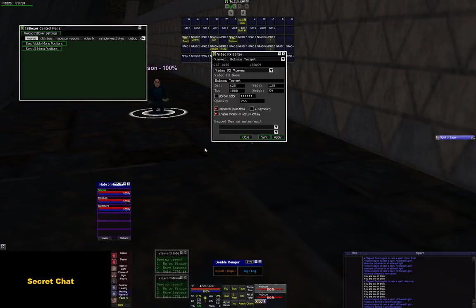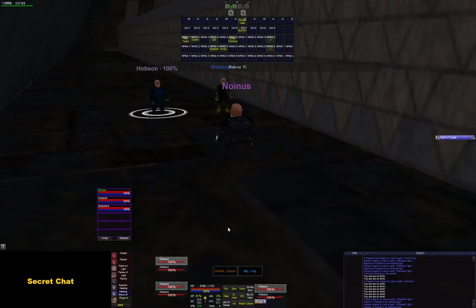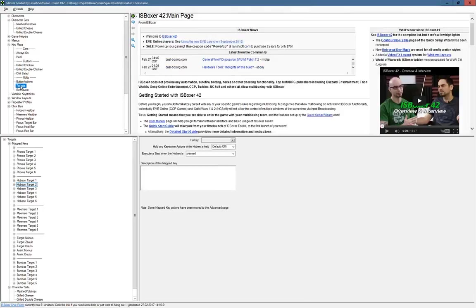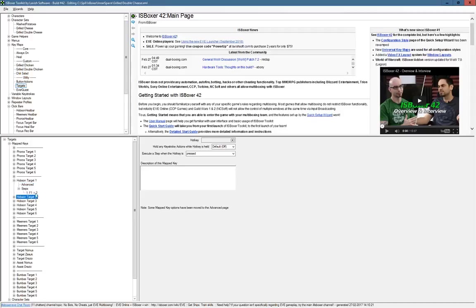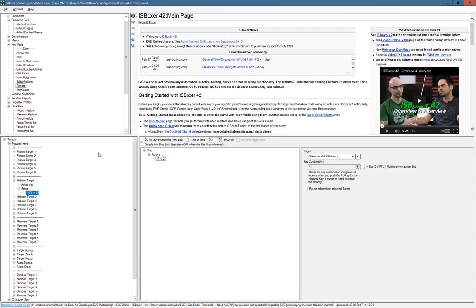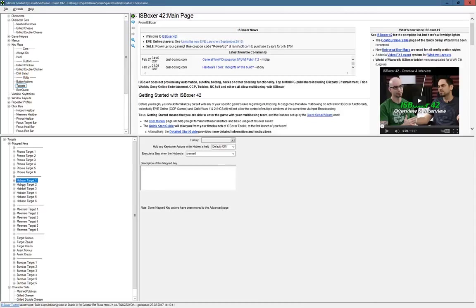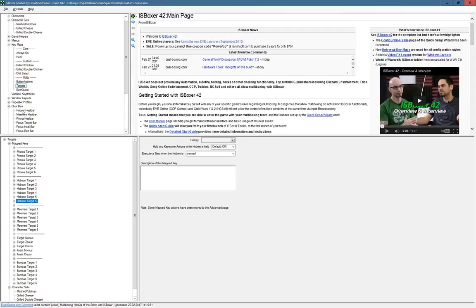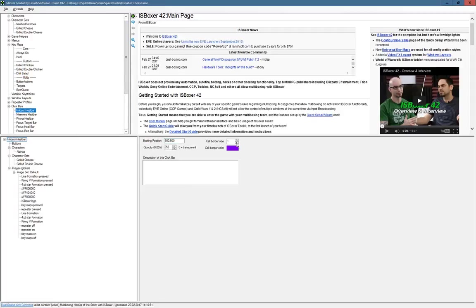I can just hover over this window and use keyboard input — I've memorized where his spells are. In ISBoxer, for this to work, you need to do a few things. First, you need to make targets. I have some fixed ones and some for my other characters. For Hobson I've made six target bars: F1 targets Hobson, F2 and so on through F6.